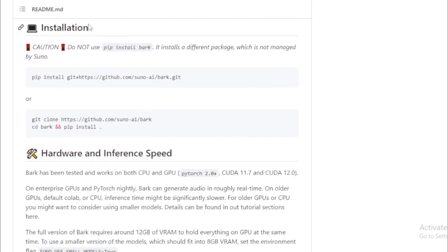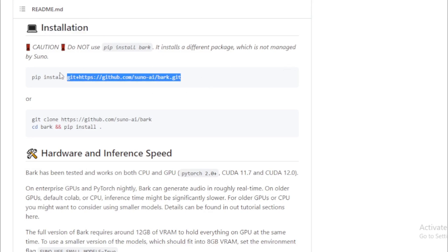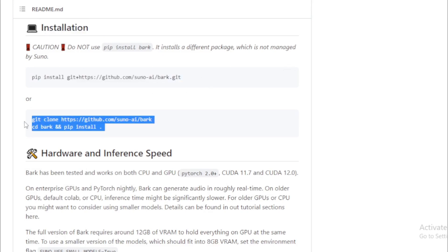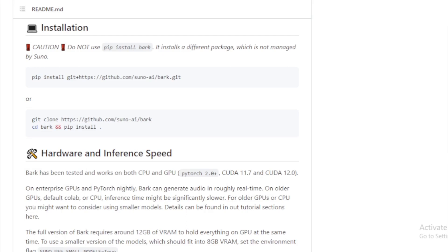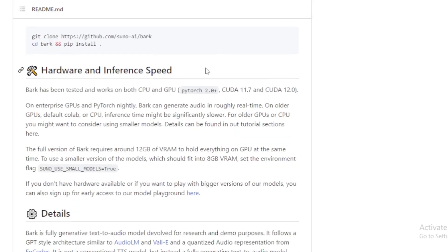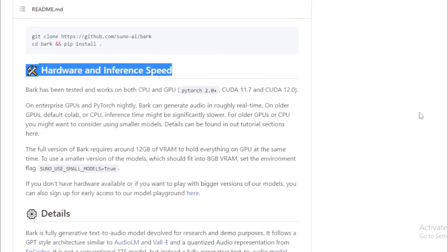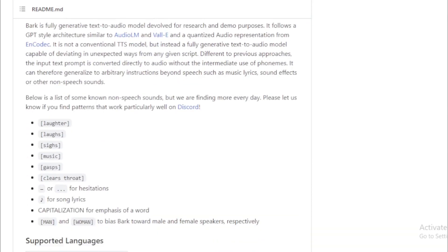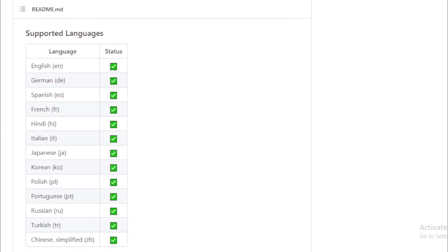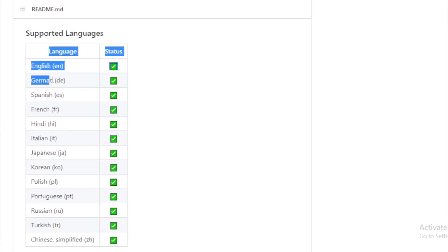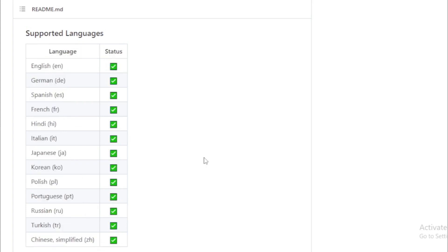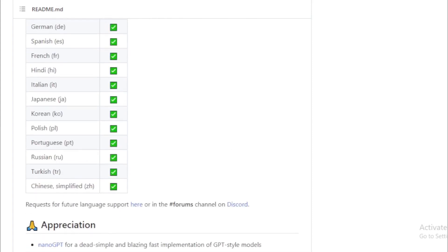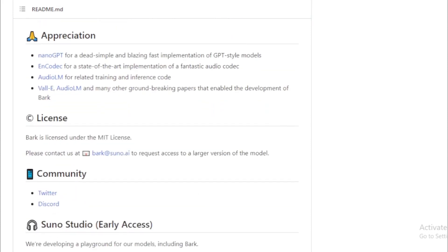Here are some of the features of Bark. It generates highly realistic, multilingual speech that sounds indistinguishable from human speech, and can also generate speech in multiple languages. In addition to speech, Bark can generate other audio such as music, background noise, and sound effects. It can also produce nonverbal communications such as laughing, sighing, and crying.